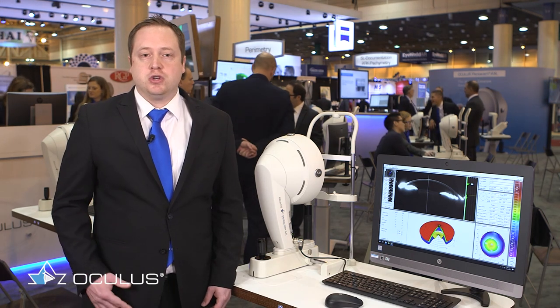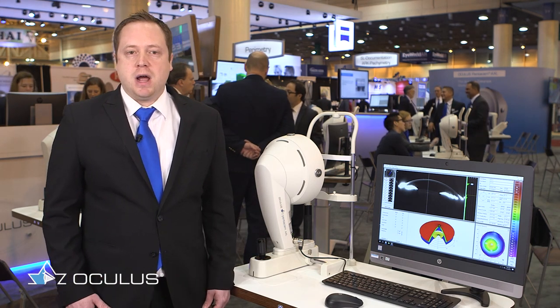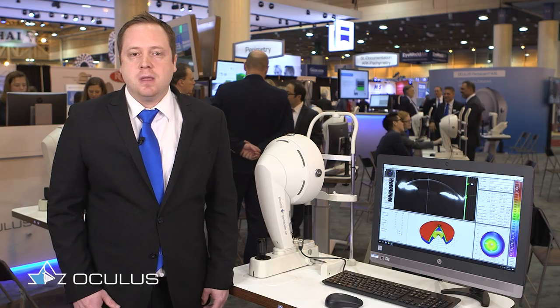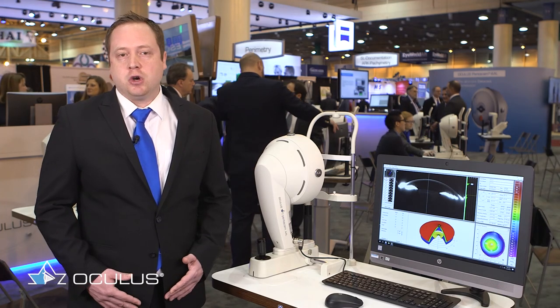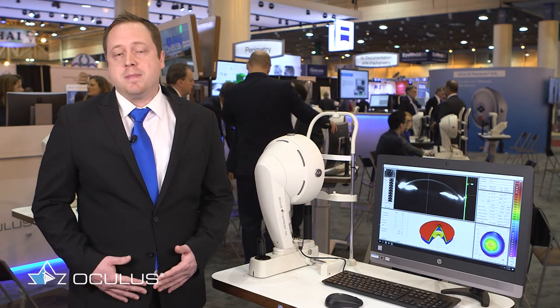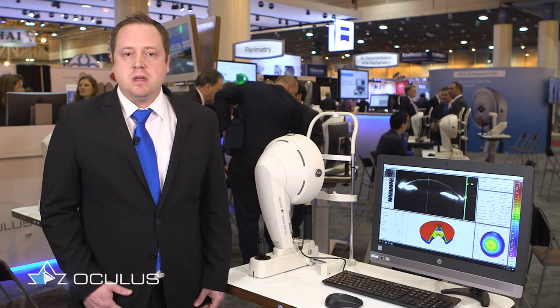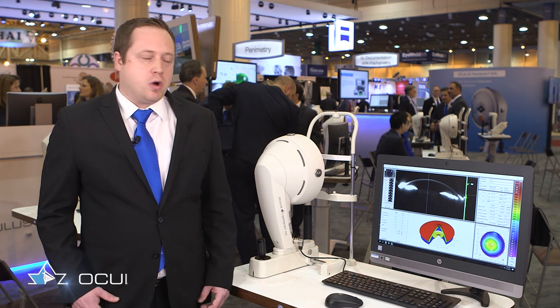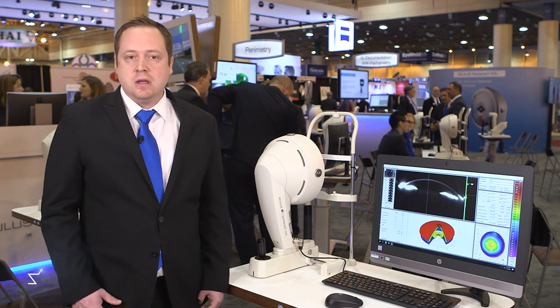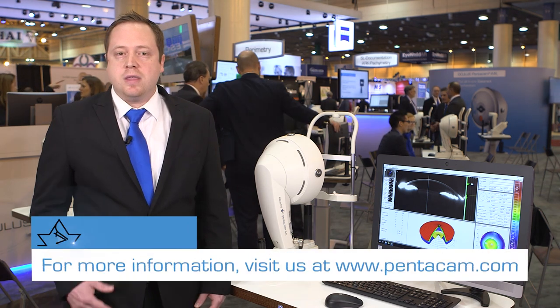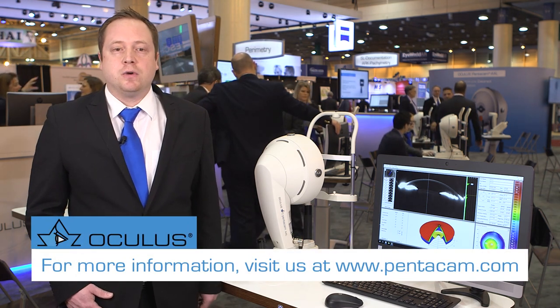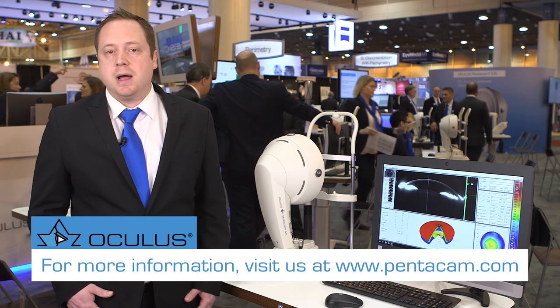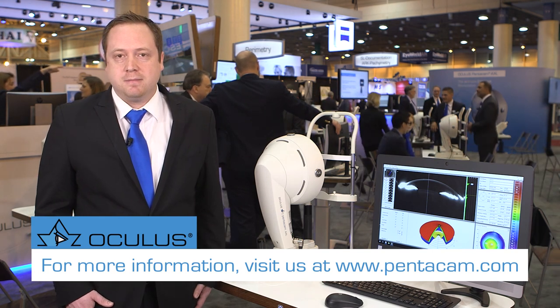So as you can see the Pentacam AXL gives us a lot of good information for general screening, screening for refractive surgery, management of keratoconus, and preoperative evaluation for cataract surgery to help determine what the best lens design for the patient is. Also we can go one step further with the AXL and do the IOL calculations themselves for any type of eye. Thank you for listening and have a great day.